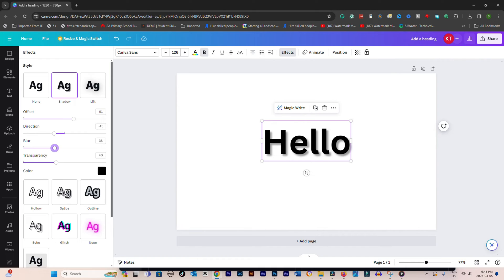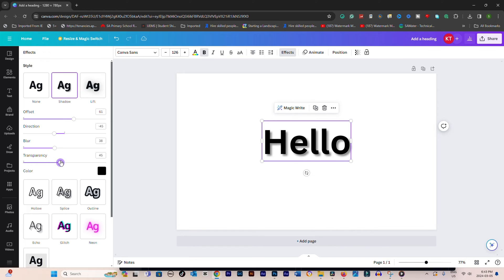Once the shadow is applied, you will see options to customize the shadow to your liking. These options may include: